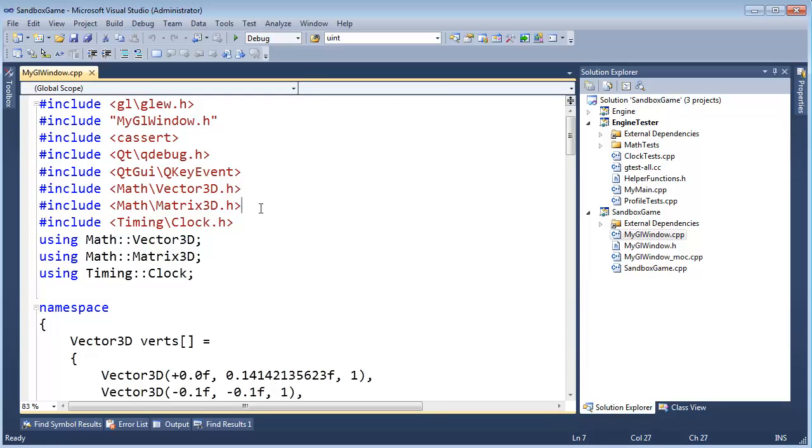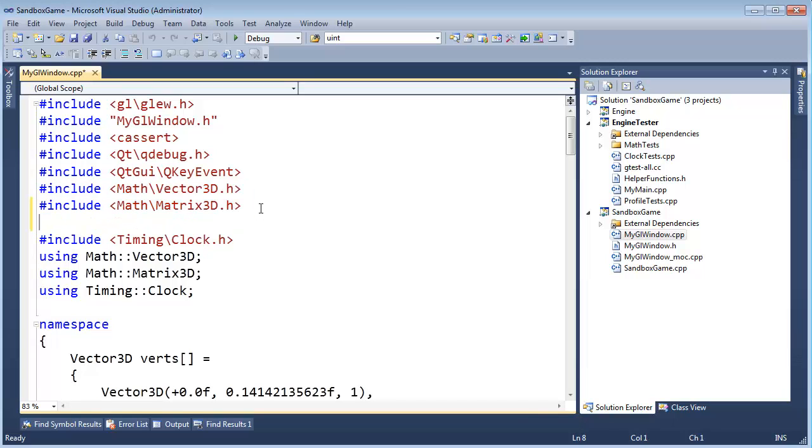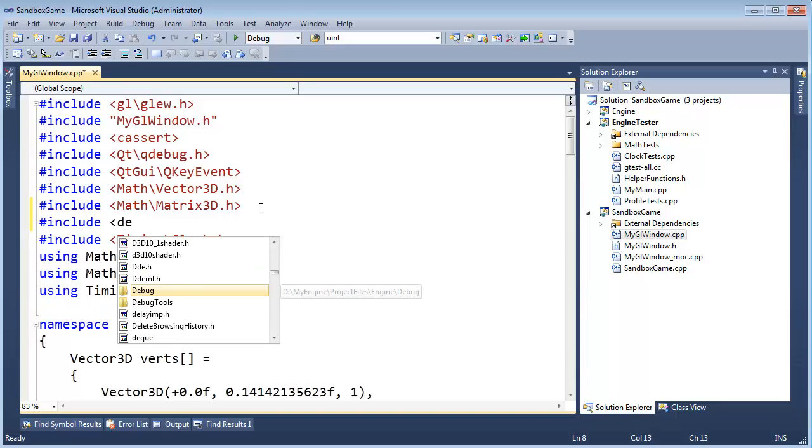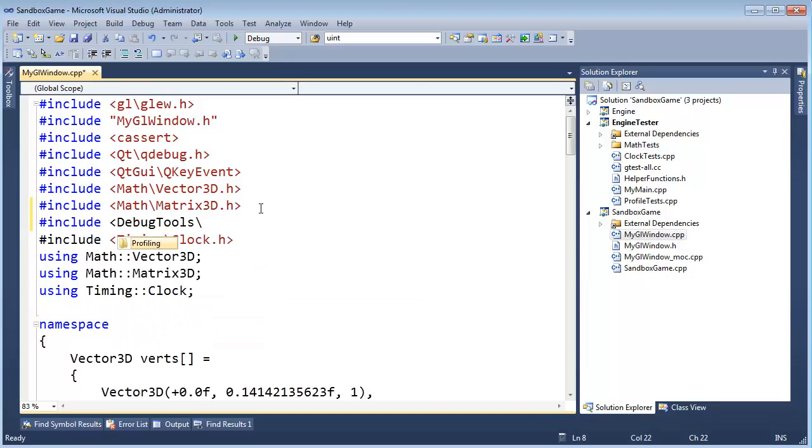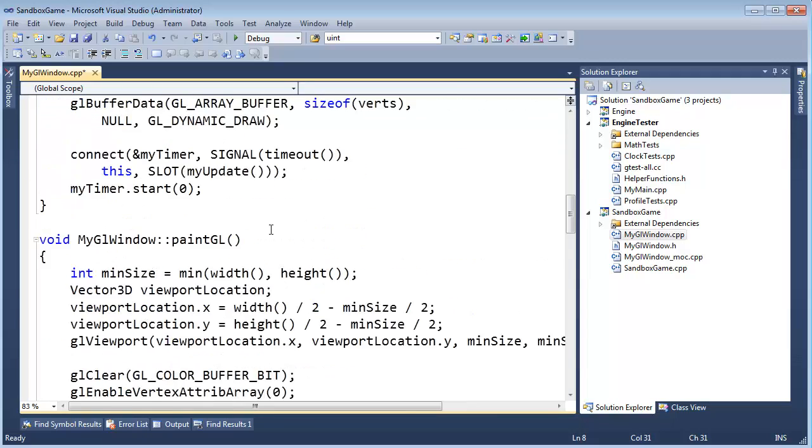These are all my engine includes, so I'm going to pound include debug tools slash profiling slash profiler, like so. And you may be asking me, I actually thought about it, why did I include a sub folder for that? Well, we're about to see why.